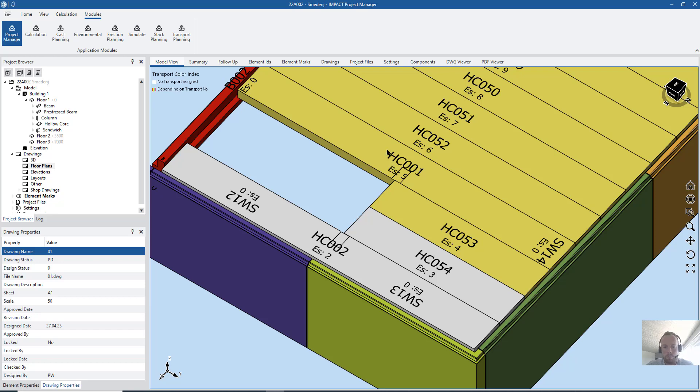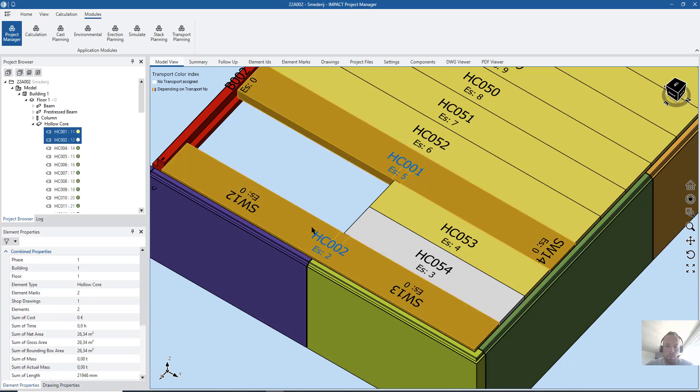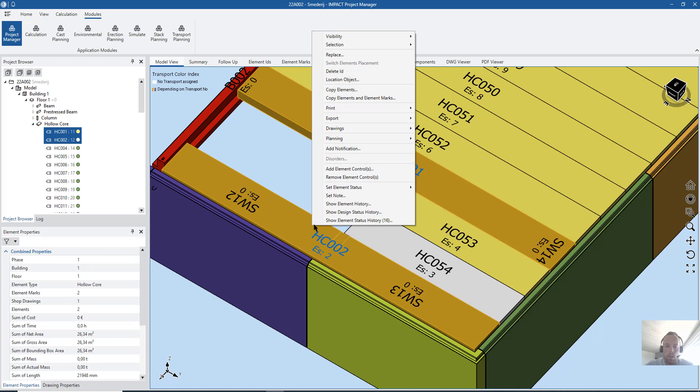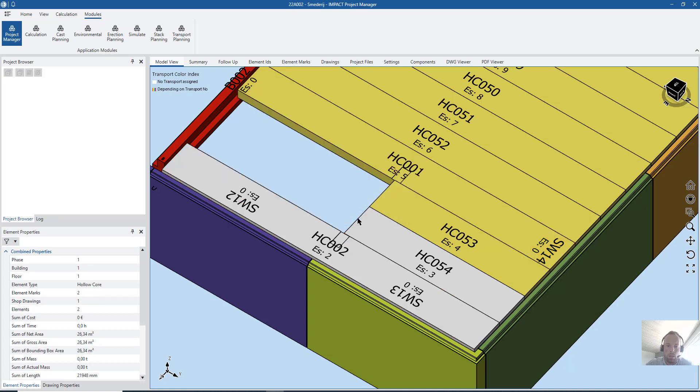First of all, you can select these two elements here. And you can set node here with the right mouse click. There. Save.